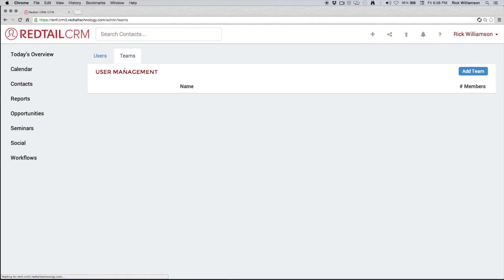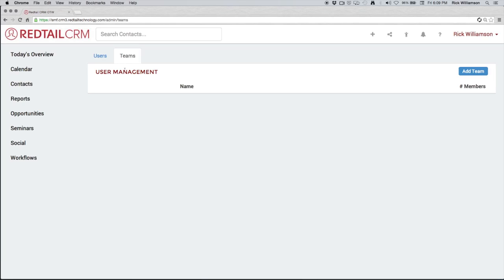We can have as many teams as we want, and we can have as many people in the team as we want. And we can have as many teams that have a single person on them. Teams are useful for several reasons. They're useful for permissioning where we can permission off single contacts or groups of contacts to a specific team or set of people. They're useful for notifications for notes and activities. They're also useful for workflow and automation assignments.